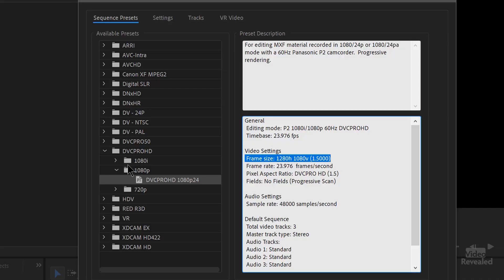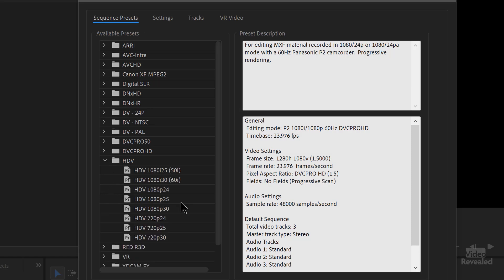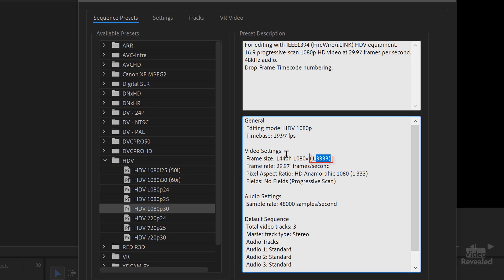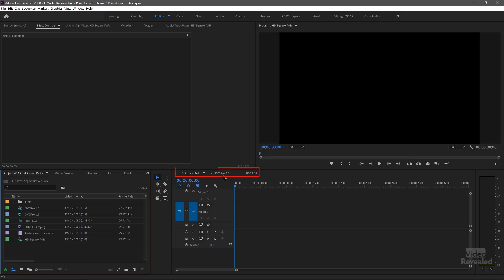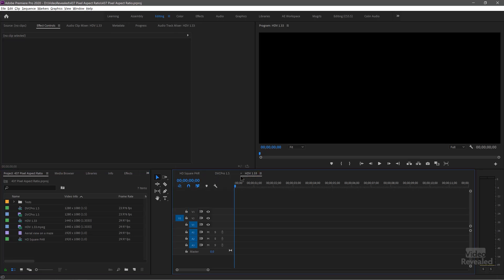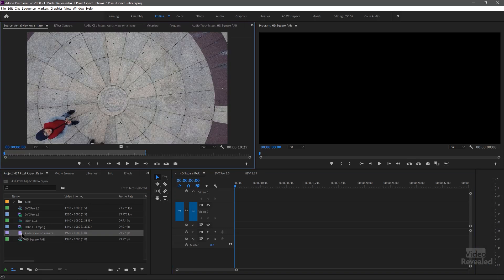Typically you'll create a sequence for this clip that's based on this clip — you won't mix and match these, but you can. Let's look at another one, which is HDV. Again, another typical one — it's 1080p. You'll see 1440 by 1080 at 1.33. So I've created those three sequences down here: HD square, DVC Pro 1.5, and HDV 1.33. Let's grab our Adobe Stock clip.